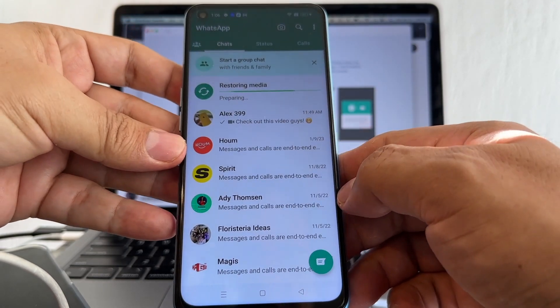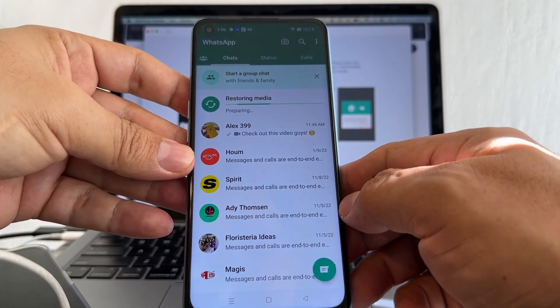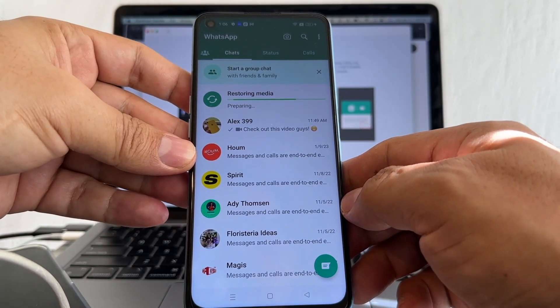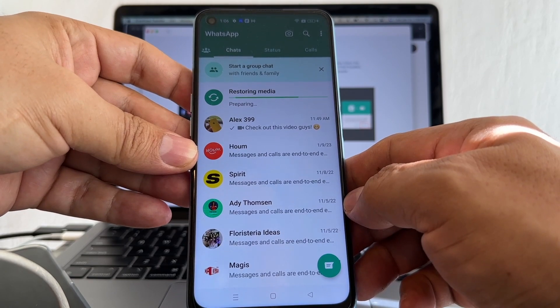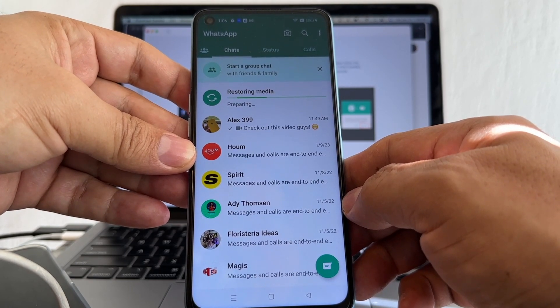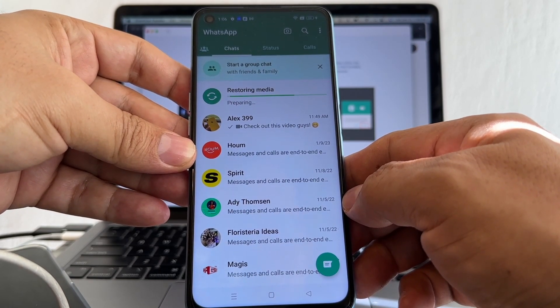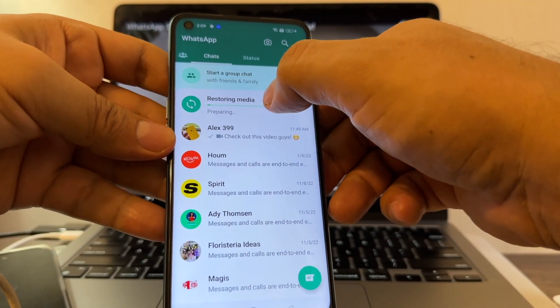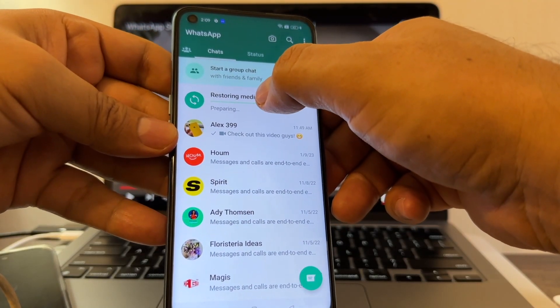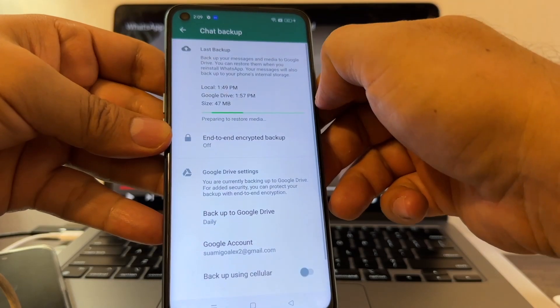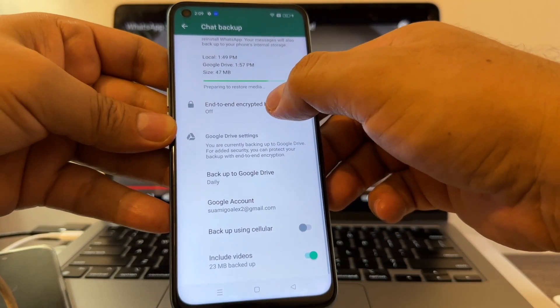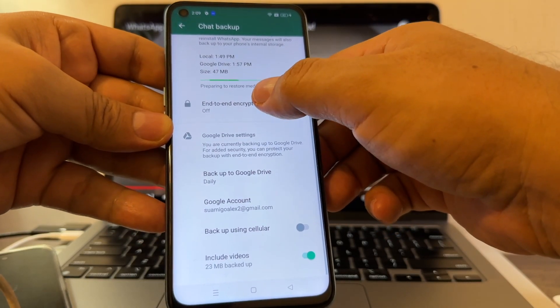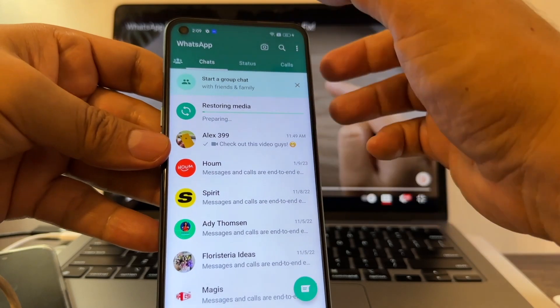Look at this guys - I have all my chat history from the iPhone to the Android, but it's not giving me the percentage. I need the percentage, so in order to get the percentage we need to do a little trick.